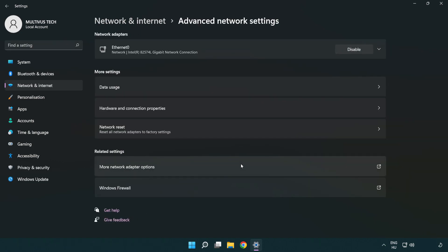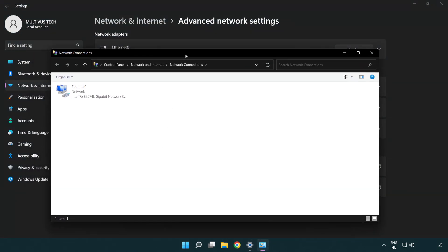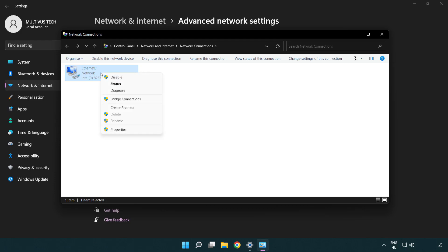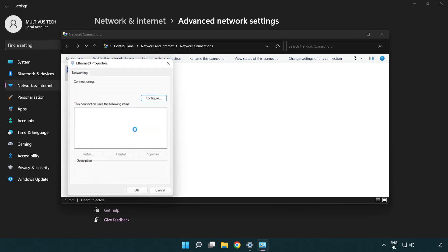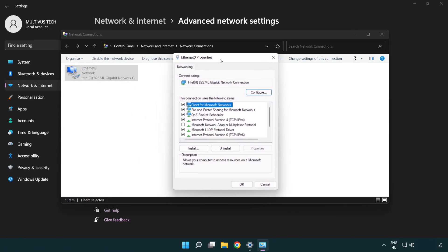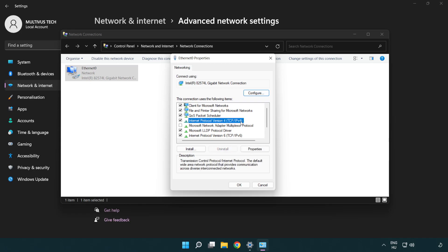Click more network adapter options. Right click your network and click properties. Right click internet protocol version 4 and click properties.